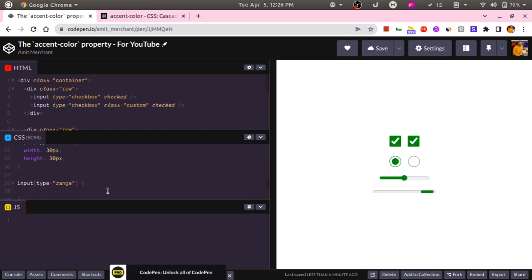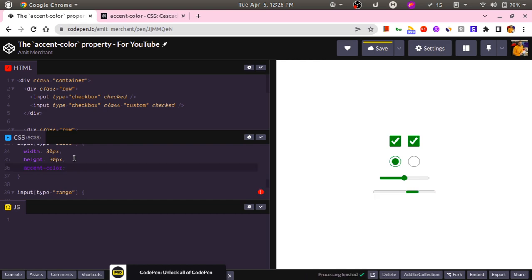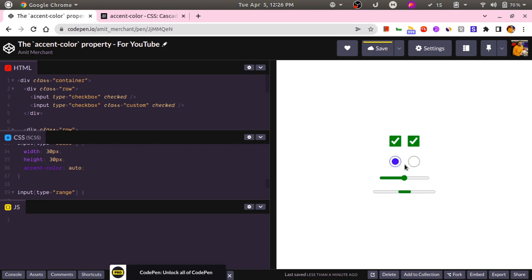So in that case we can use accent-color: auto. So now in this case the radio buttons are now using the default color that this particular browser supports, or the default accent color of this particular browser.